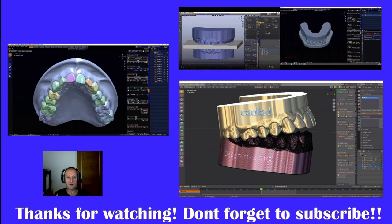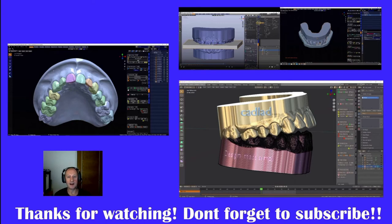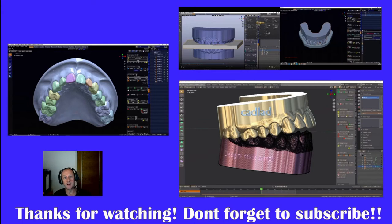However, this is only a Wax-Up diagnostic and temporary module, so we can't do definitive crowns. There's things missing that will be added when the crown and bridge module comes out.